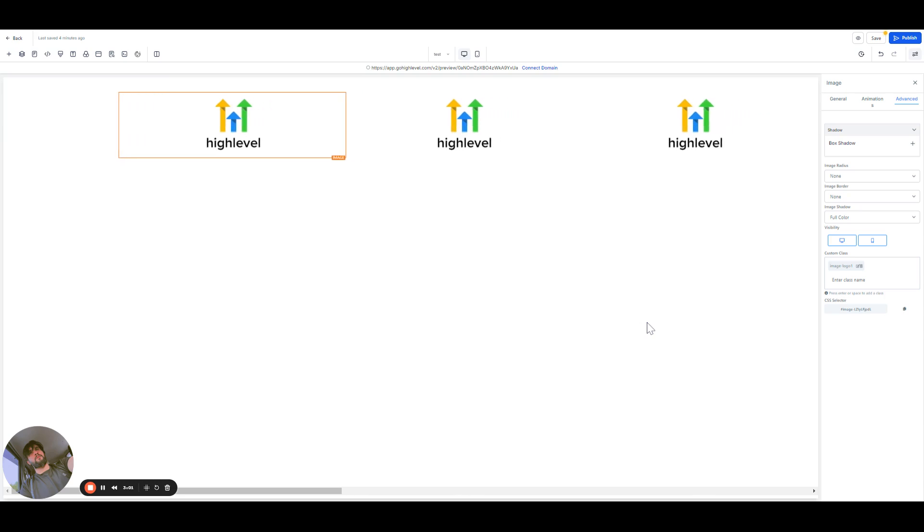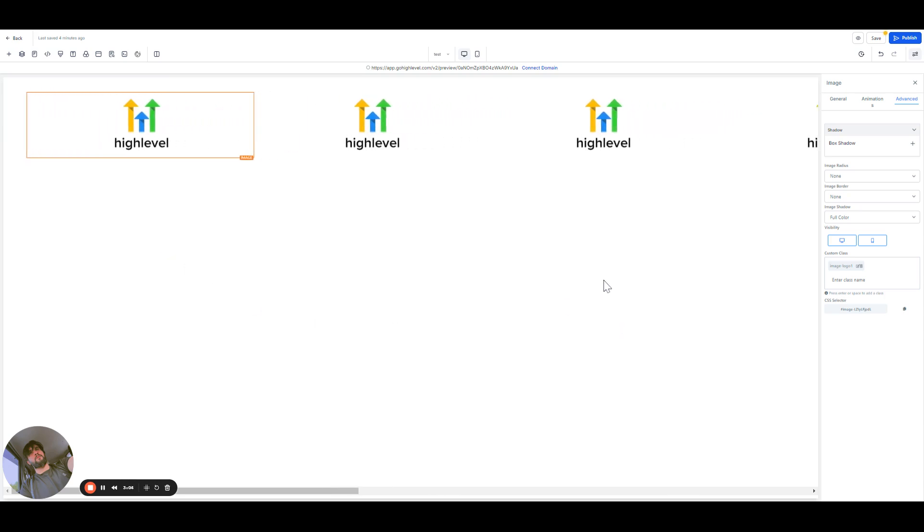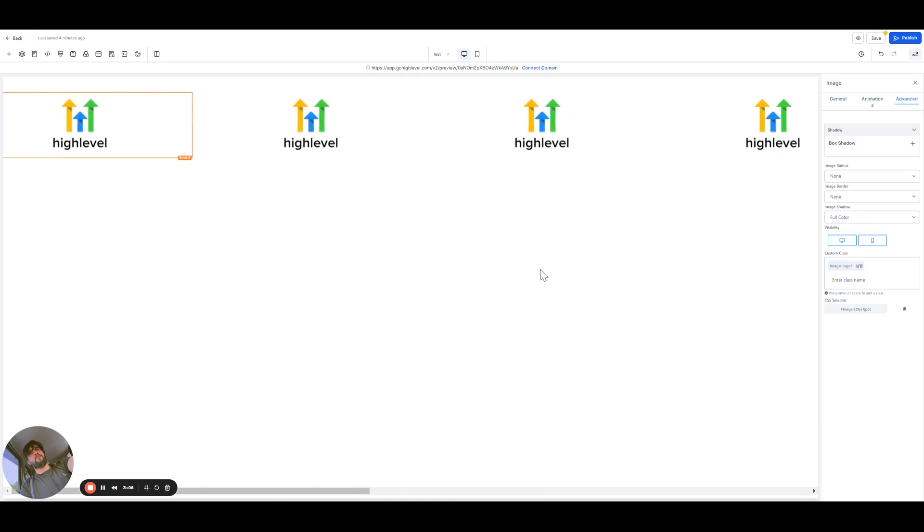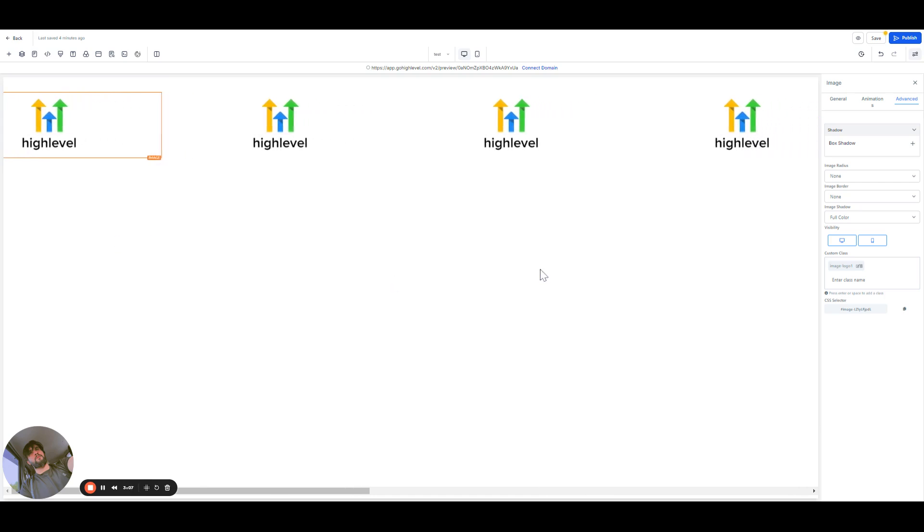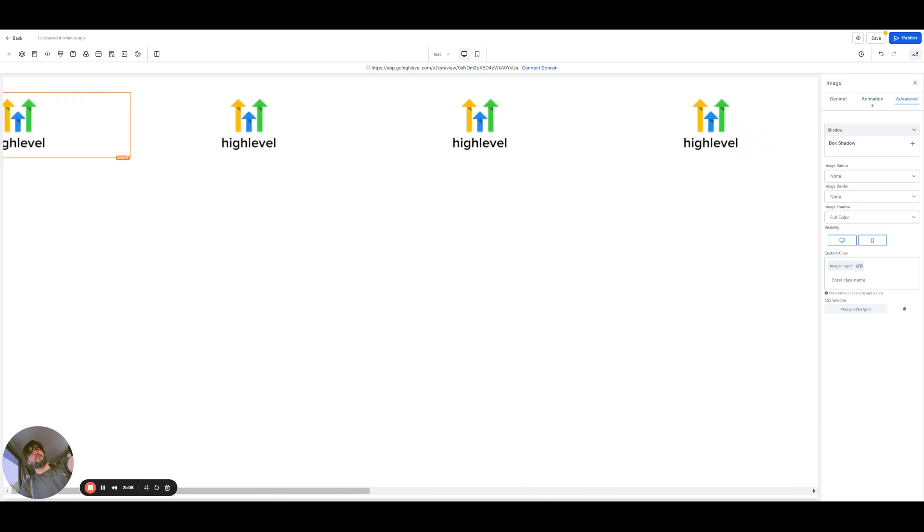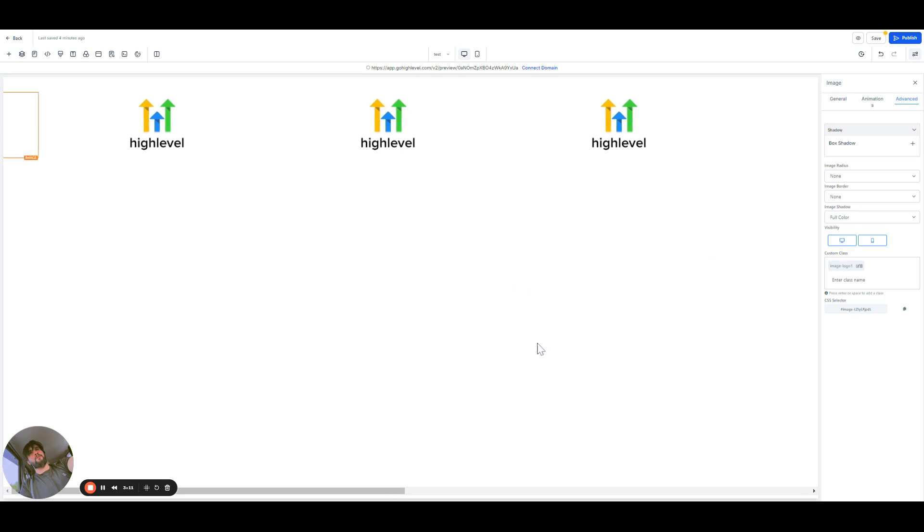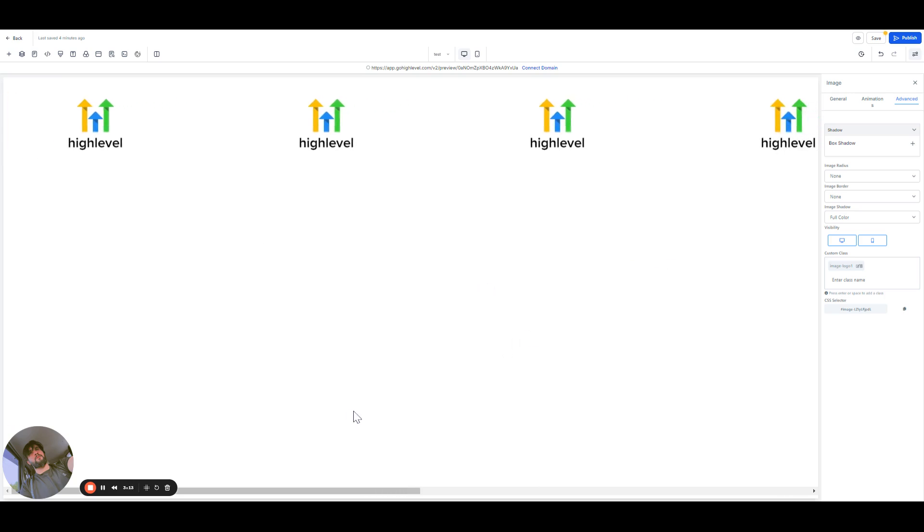Okay, so you can add your companies here, company logos you have worked with, and then you can make them motion ones. Let me know if this helps you.